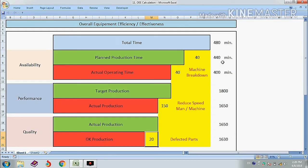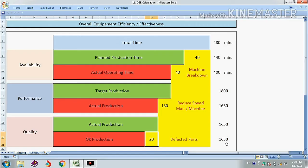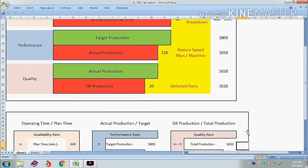Let's remember these key figures: 440 minutes planned production time, 400 minutes actual operating time, 1800 pieces was target production, 1650 pieces actually produced, and out of those 1630 pieces were OK. Now we will calculate the OEE.